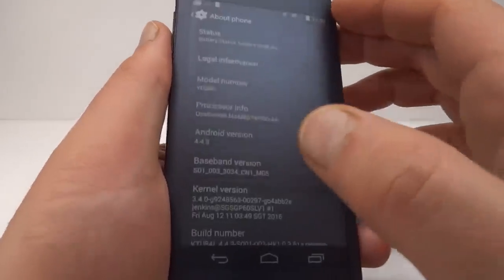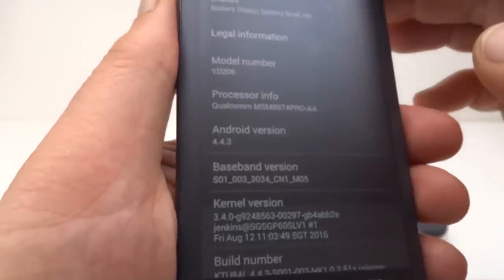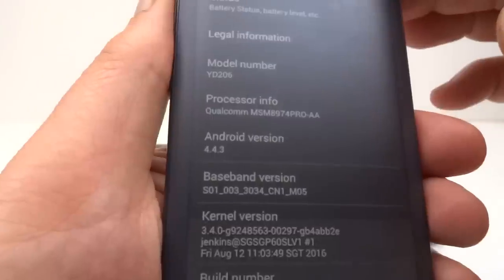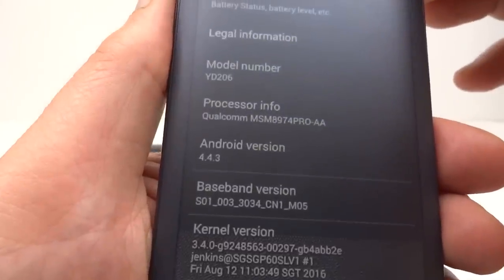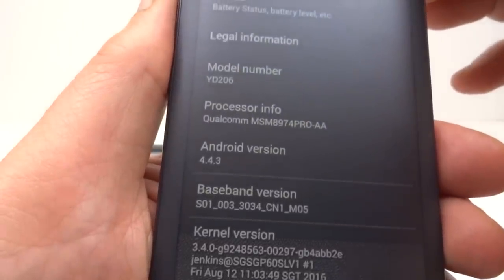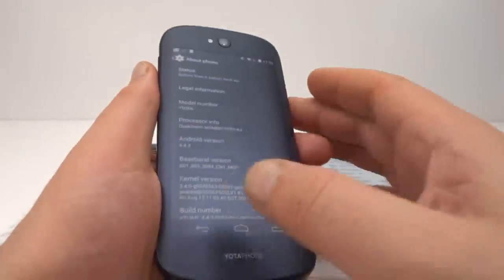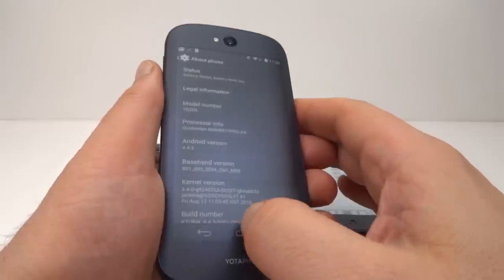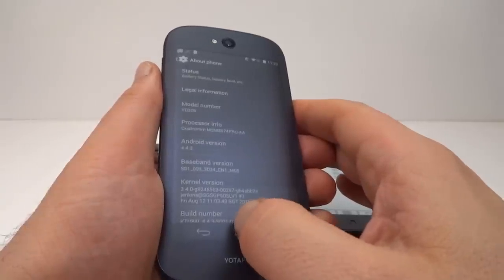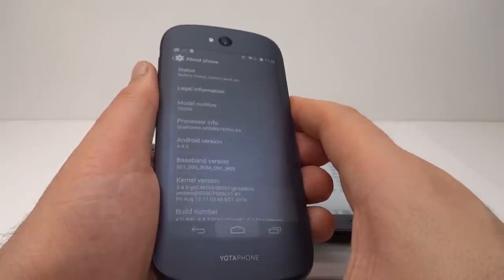Yeah, we've got Android 4.4.3 and this can be upgraded all the way to Android 6 I believe. There may be a custom ROM or two that allows that.